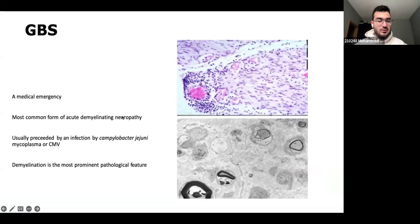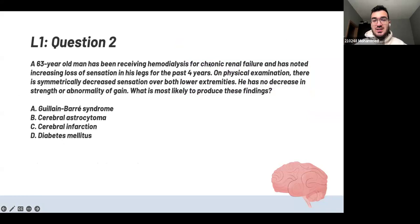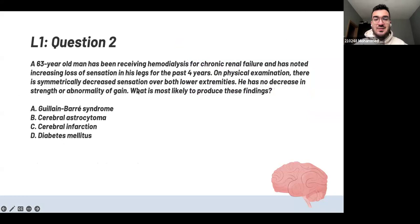Next question: a 63-year-old man has been receiving hemodialysis for chronic renal failure and has noted increasing loss of sensation in his legs for the past four years. On physical examination there is symmetric decreased sensation over both lower extremities. He has no decrease in strength or abnormality of gait. What is most likely to produce these findings?